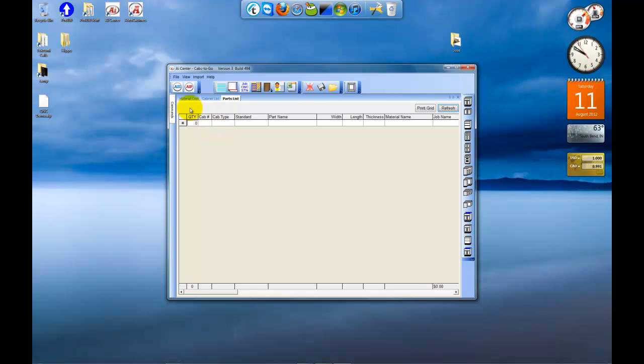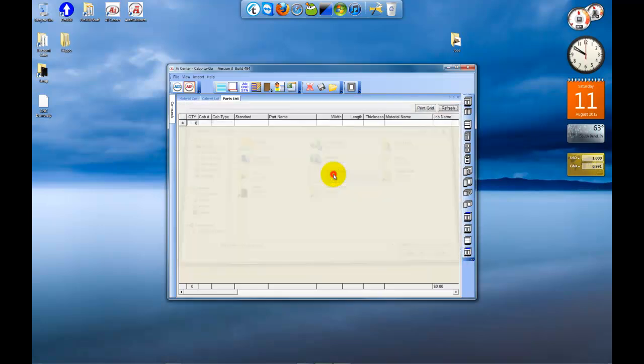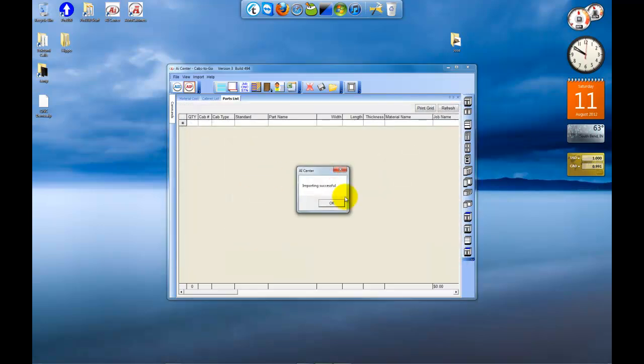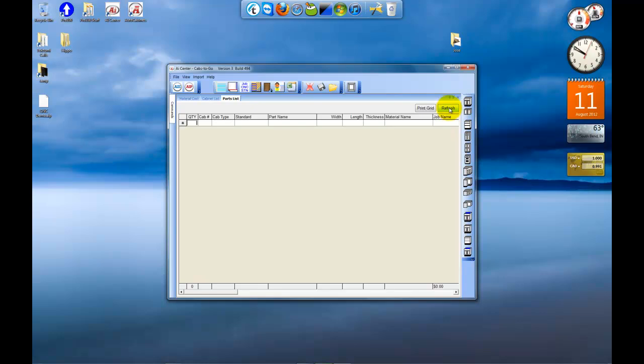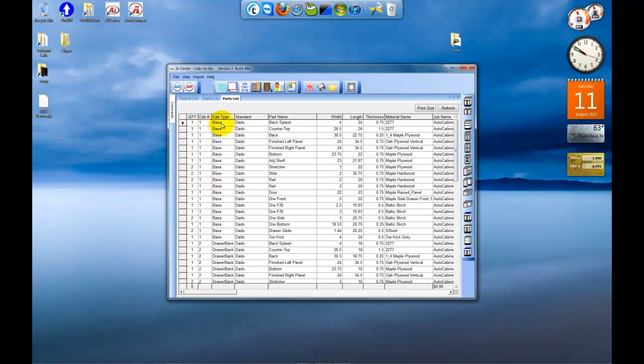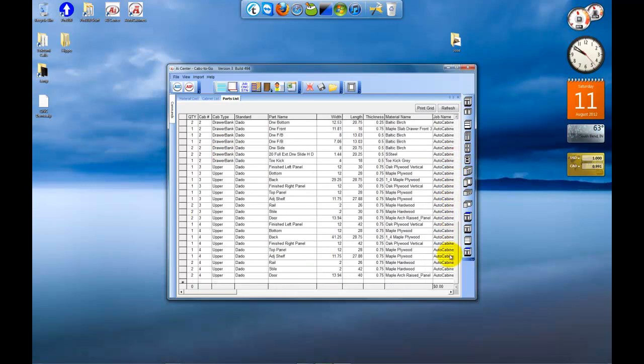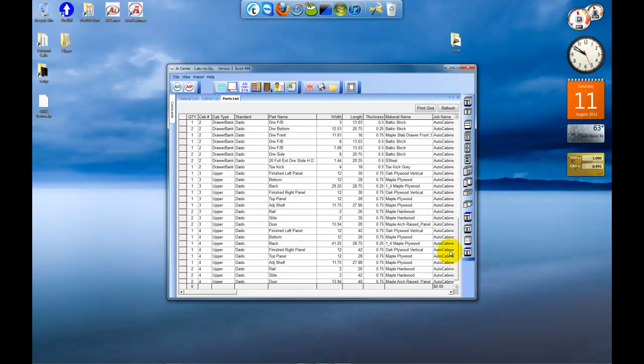I'll click AIP, go to desktop. Here's cnc-demo.aip, import successful. I'll click refresh to populate the grid. And you'll notice here, we've got, under cabinet number, we've got cabinet one and all its parts. And under type, you can tell that that's a base cabinet. Cabinet two is a drawer bank. Cabinet three and four are both uppers.